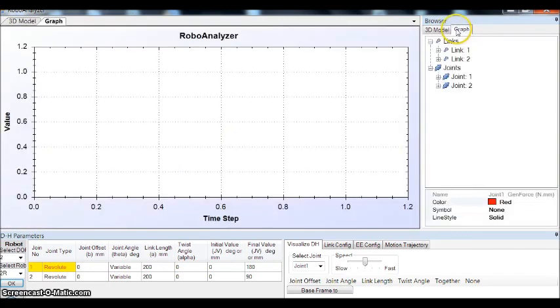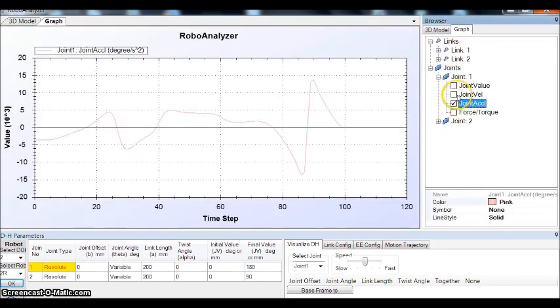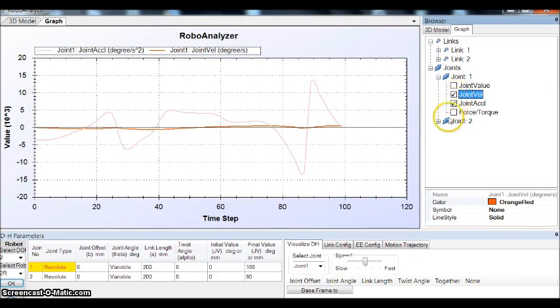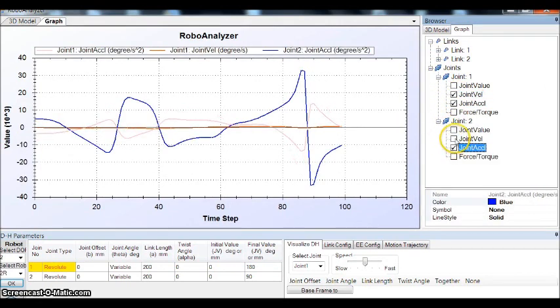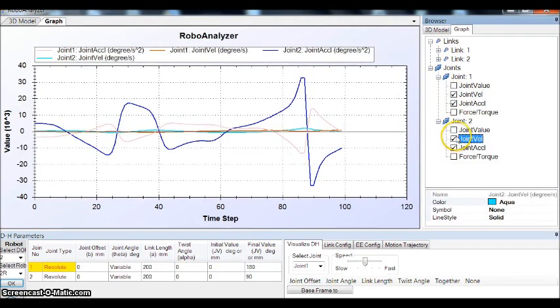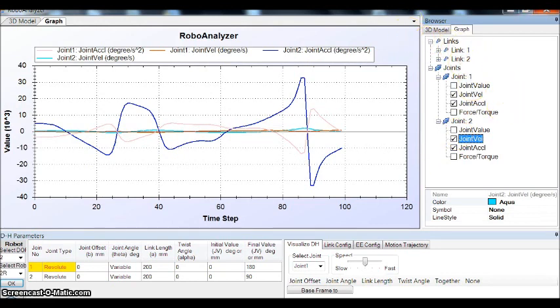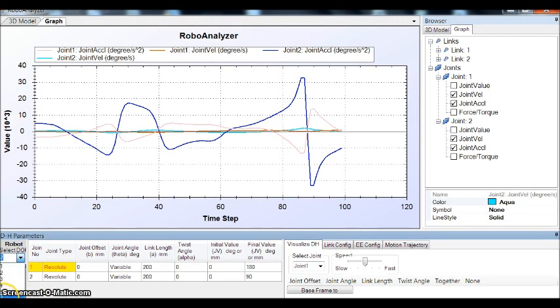You can plot the graph for joint acceleration and joint velocity for all the links. Now, moving to a more comprehensive example.